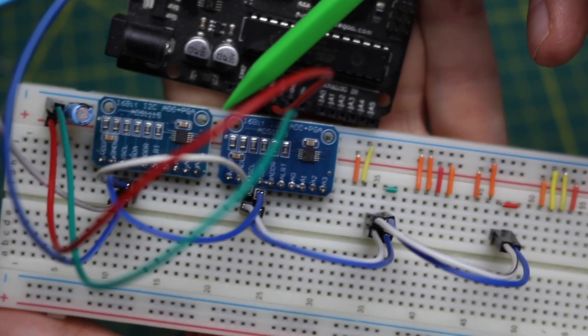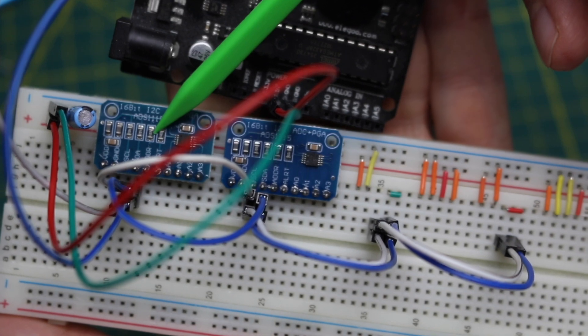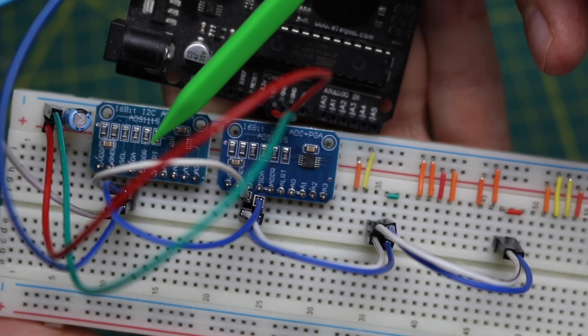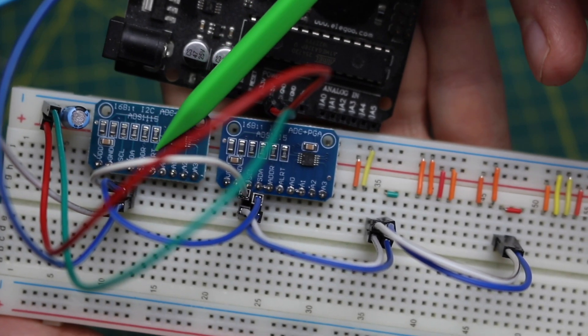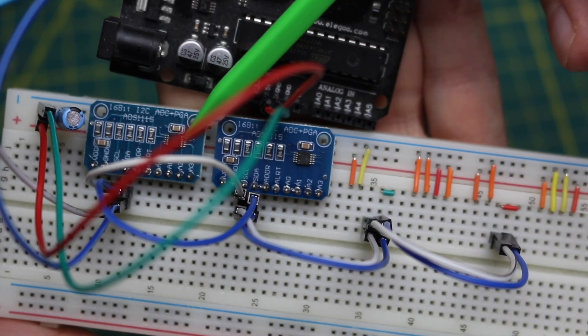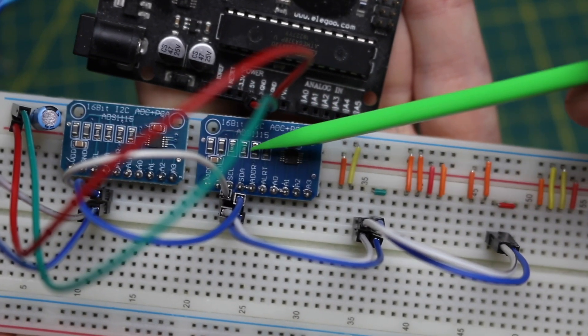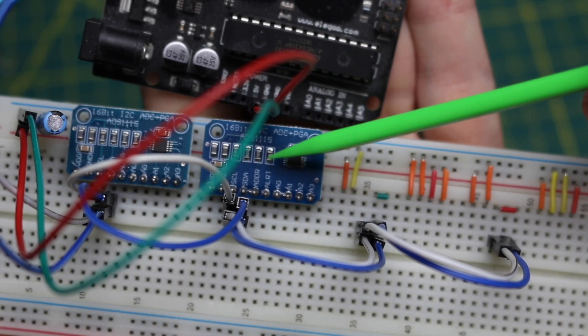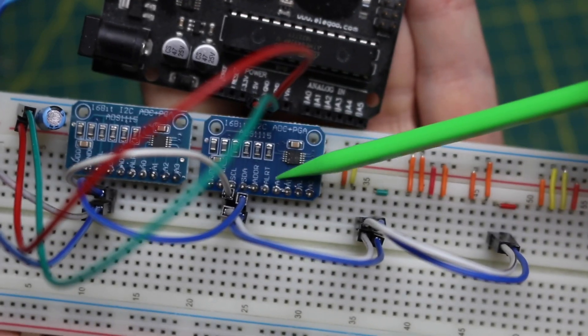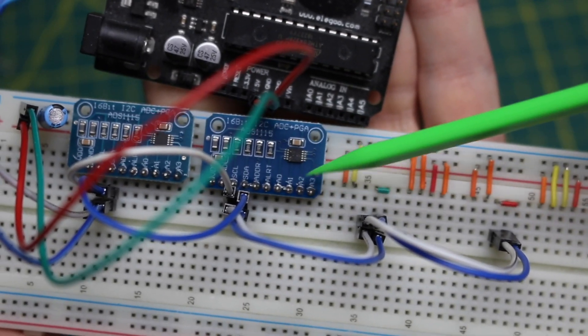For these other two, the analog inputs here are 5 volts, 5 volts, ground, ground. And this one, they alternate 5 volts, ground, 5 volts, ground.